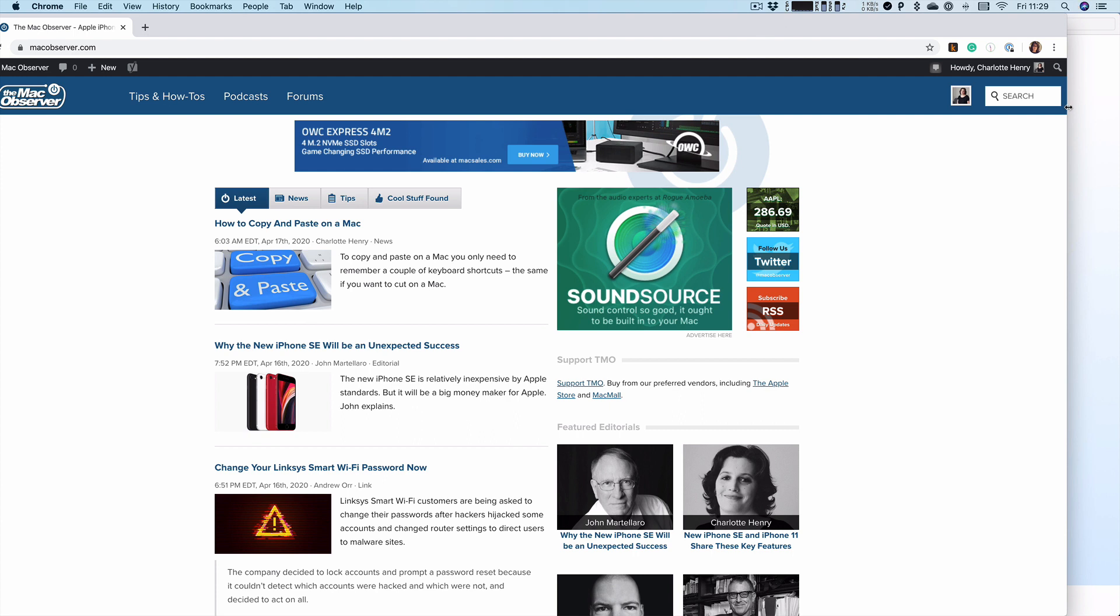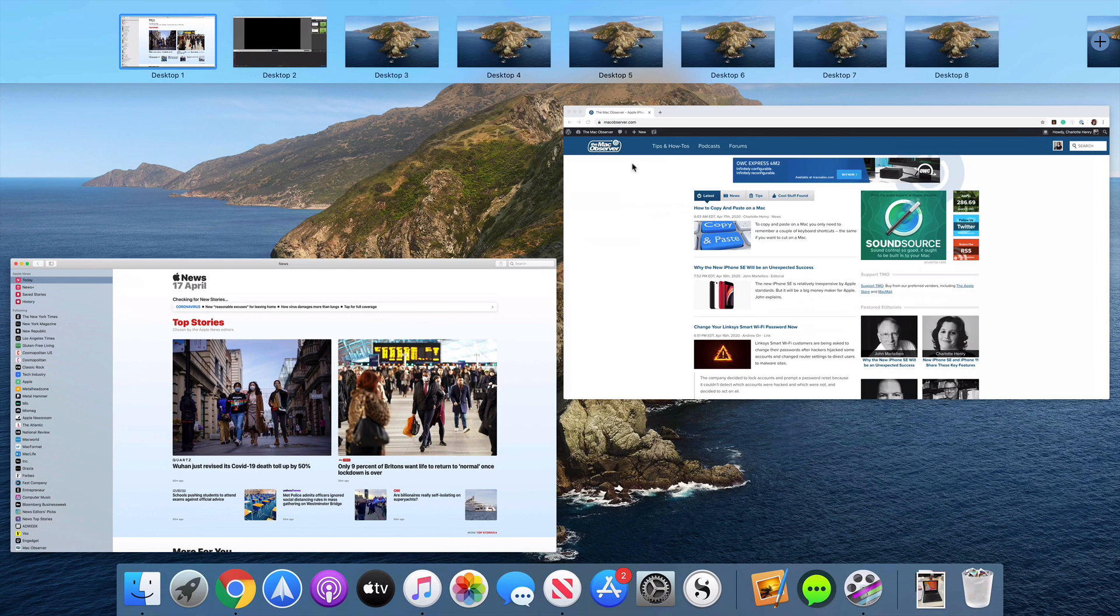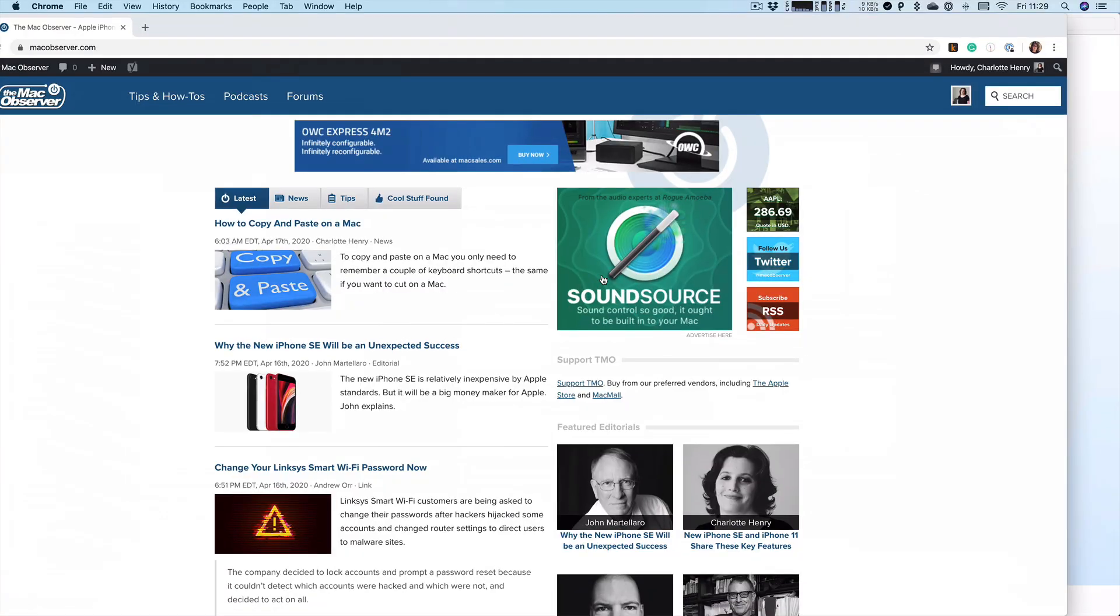As you can see here, I've got Apple News open and I've also got themacobserver.com open, of course.